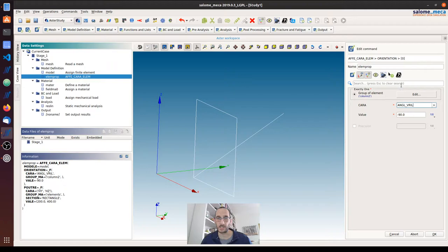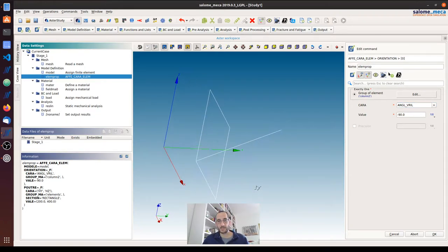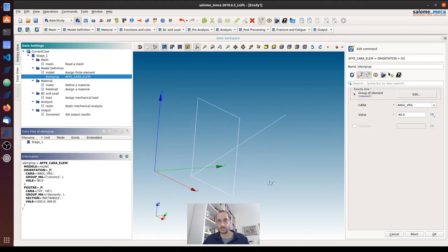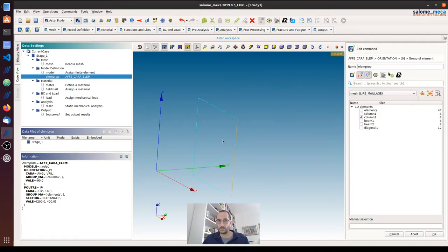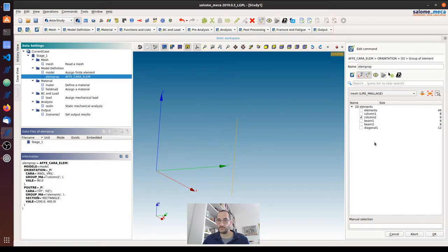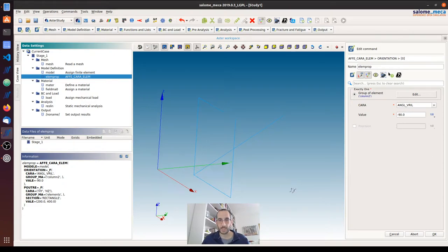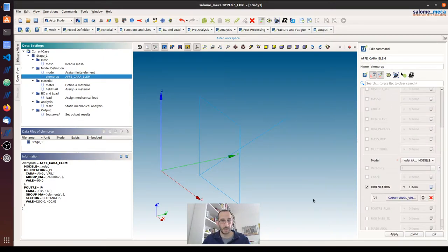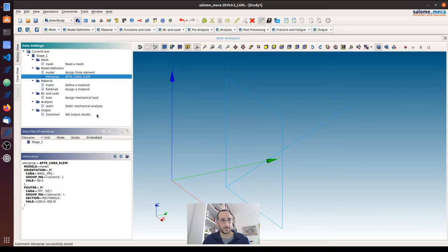By default this is 0. And here I'm just leaving the default value for all the elements except for this column, so the second column that I have drawn where I have a value of minus 90 degrees, and we will see how this will change the result.